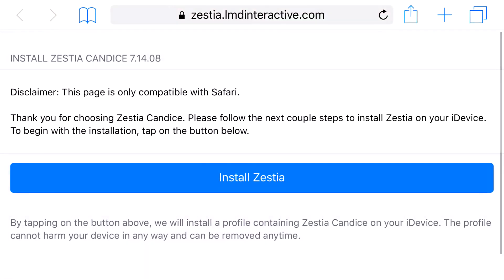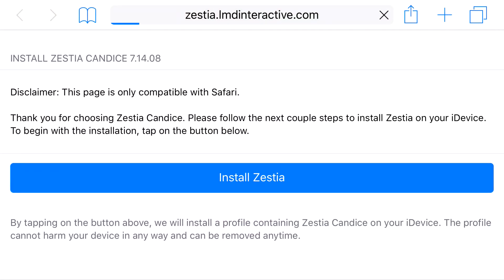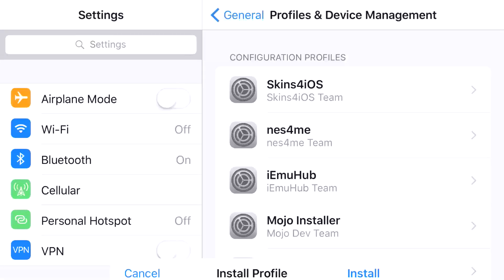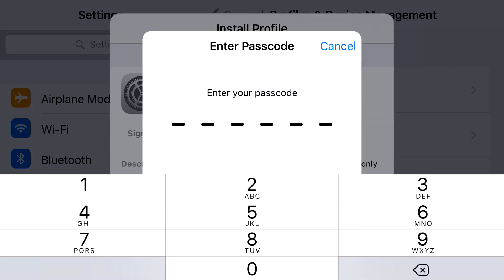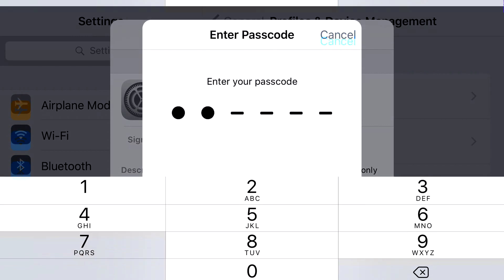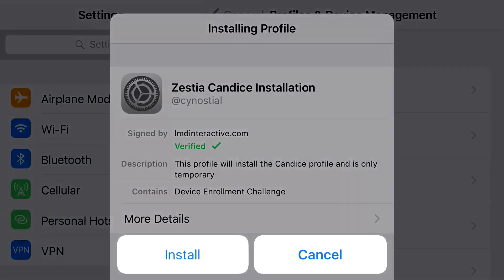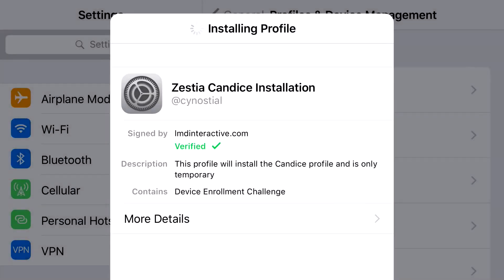Head to the link in the description below, and it'll take you to the site right here. Go ahead and click Install Zestia, and it should take you to your Settings application. Go ahead and press Install, put in the password that belongs to your phone, click Install, and it should start to load up.